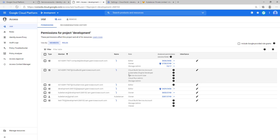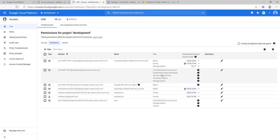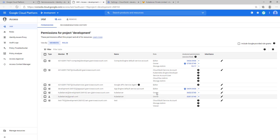You can see that the Kubernetes Engine Developer role has been added. I also have a test service account with Storage Admin privilege. The Cloud Build service account must also have Storage Admin privilege in order to upload build artifacts.